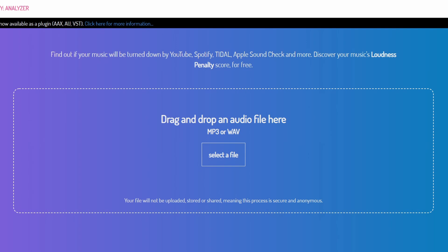There's a website called LoudnessPenalty.com that allows you to drag and drop your audio files — WAV or MP3 — choose which streaming service you want to listen to your master on, and it'll run its algorithm and let you listen to your master as if it were playing on that streaming service. This is a really cool service if you're worried about how your master may sound on these platforms before you actually release the track.